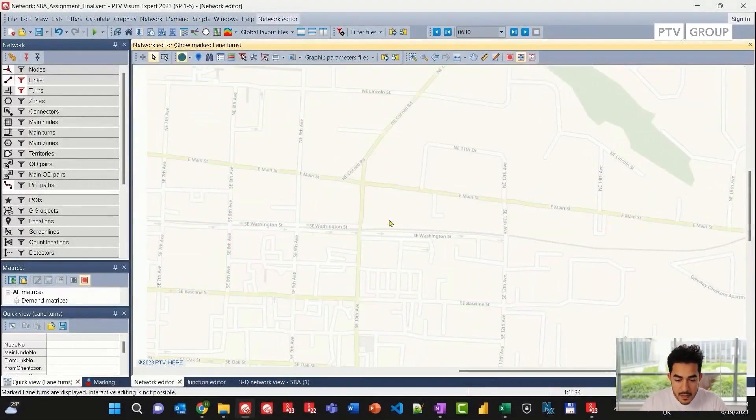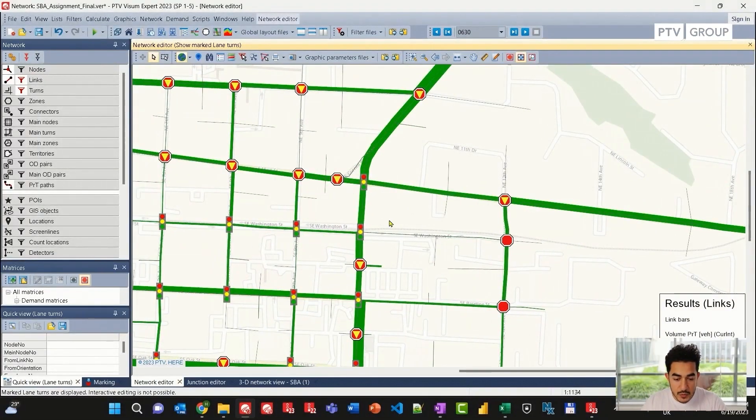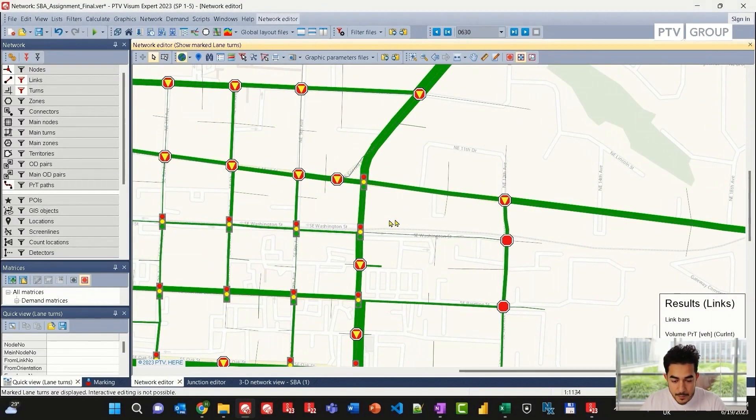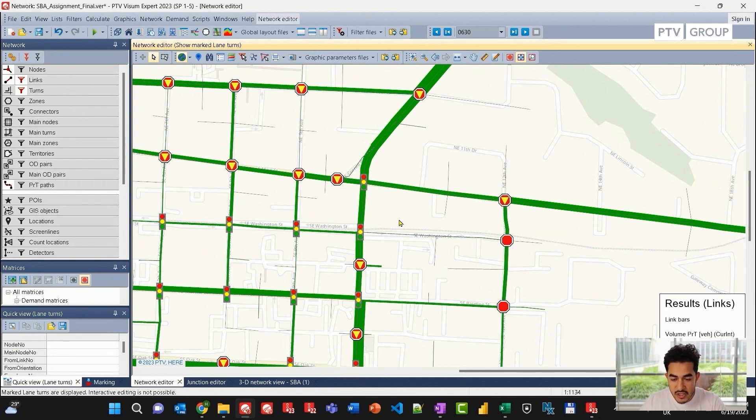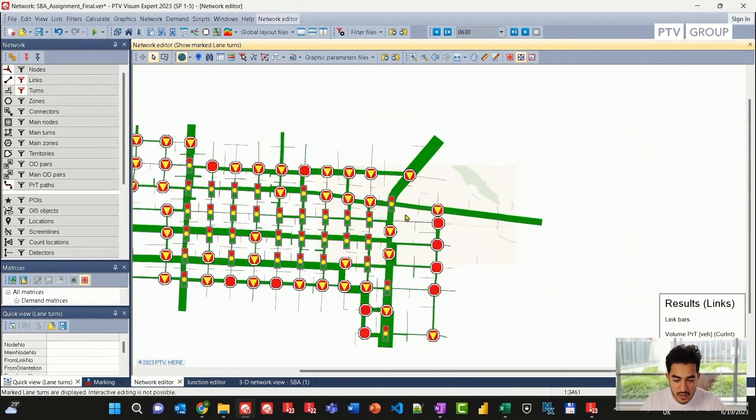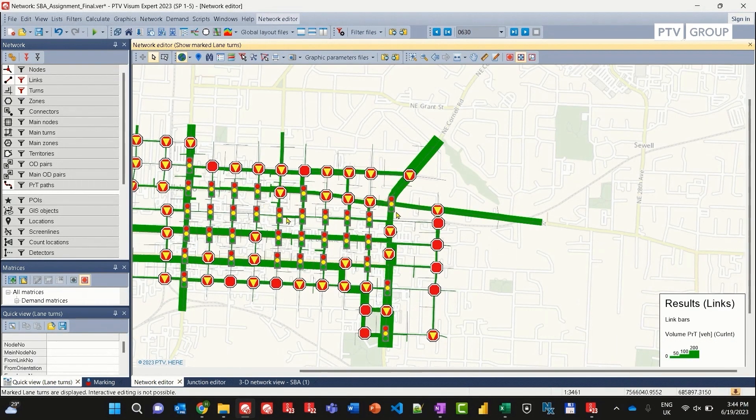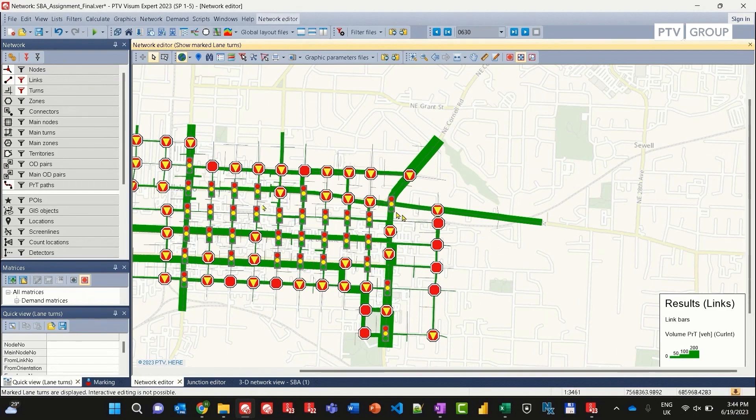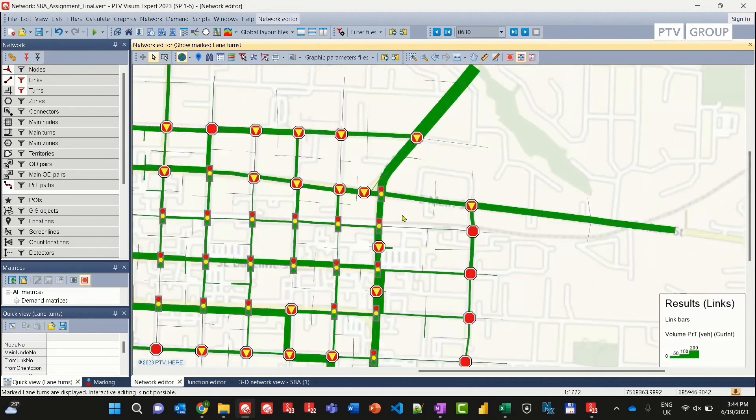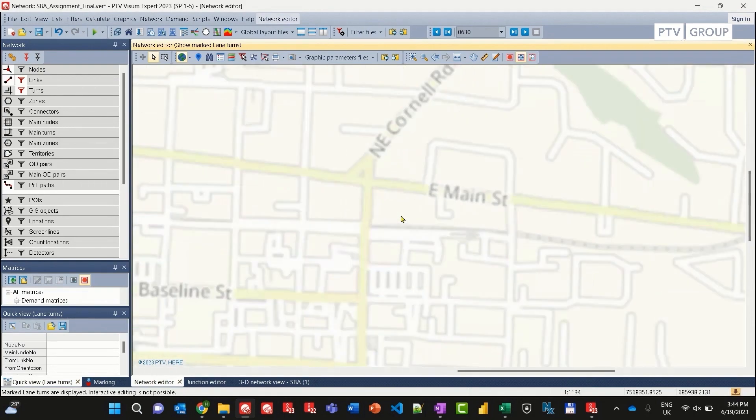I'll start with a VISUM model that is used in the example directory. This is an SPA, a simulation-based assignment model. We can look at the network and the junction types. We can see that there are some traffic signals, some priority rules, and some stop junctions.